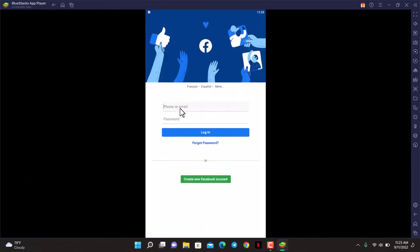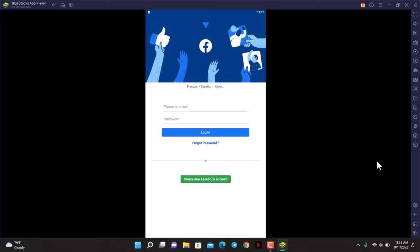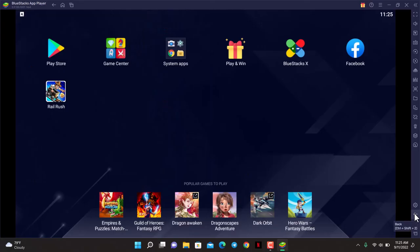Now you can go ahead and log into your account and do everything just like on the Android version. This is how you can use phone apps on laptop. We hope the video was really helpful.